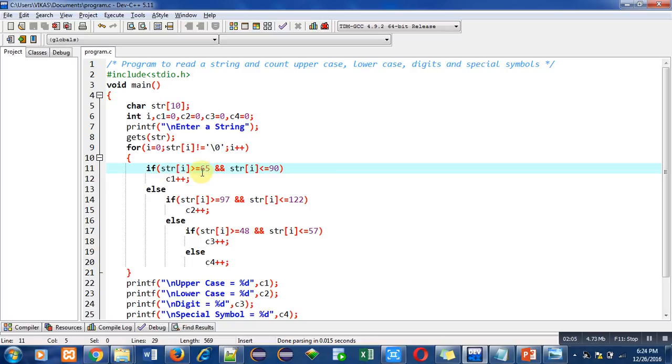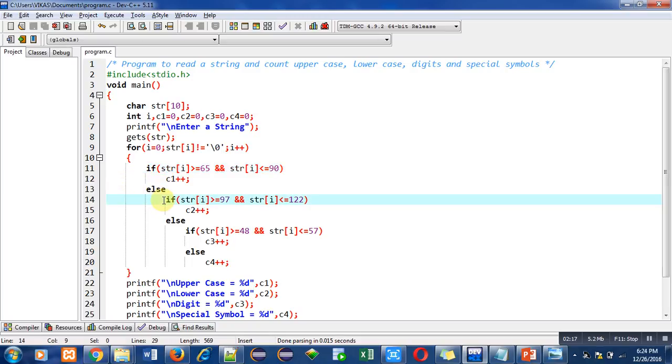So if this condition is true, then c1 will be incremented, otherwise else will be executed and after else another if is mentioned. It is checking for lowercase letters. So here ASCII codes are 97 to 122.